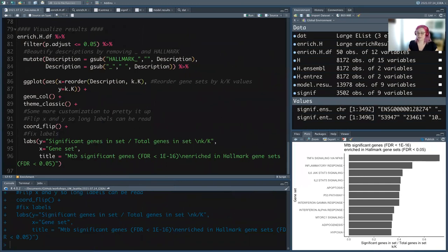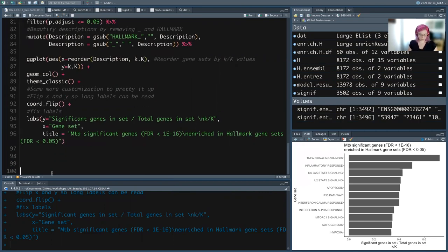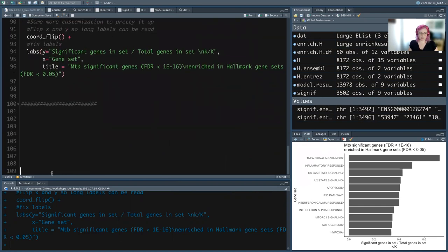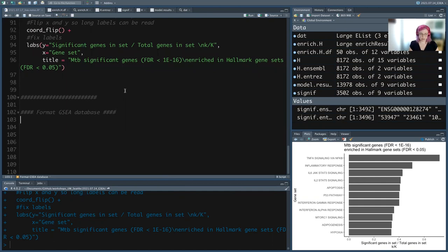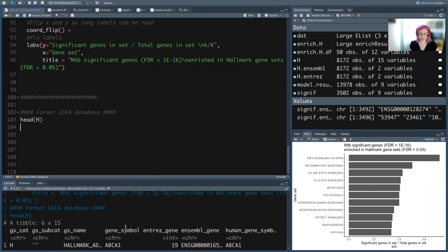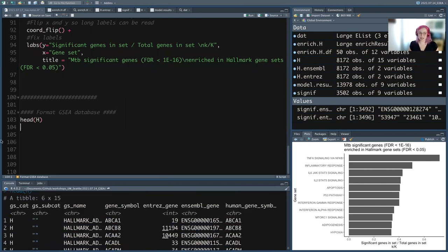So now we're going to run GSEA. Line break. GSEA uses the same gene sets, but fgsea — the package we're going to use — does not have the same formatting as clusterProfiler, unfortunately. The databases you download directly from Broad are already in the fgsea format, which is nice. But for consistency, I'm going to take our H database data frame and force it into the format we need for GSEA. If you went to Broad and downloaded it directly, it would already be in this format.